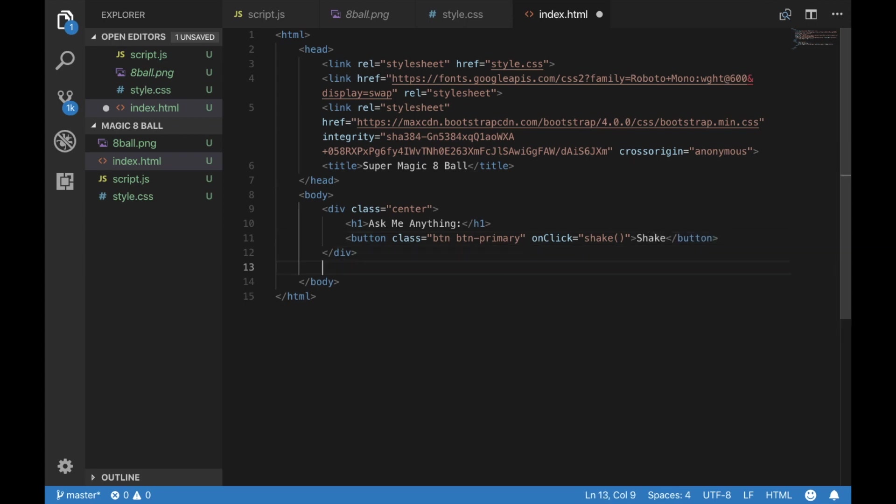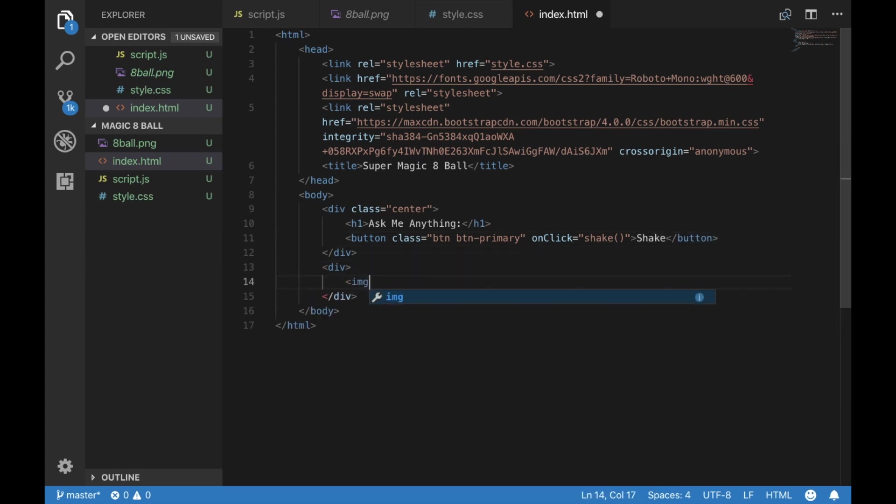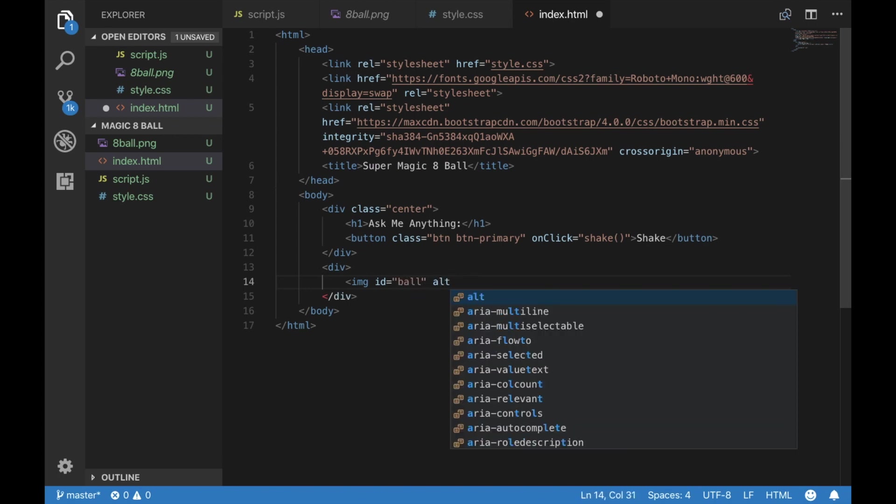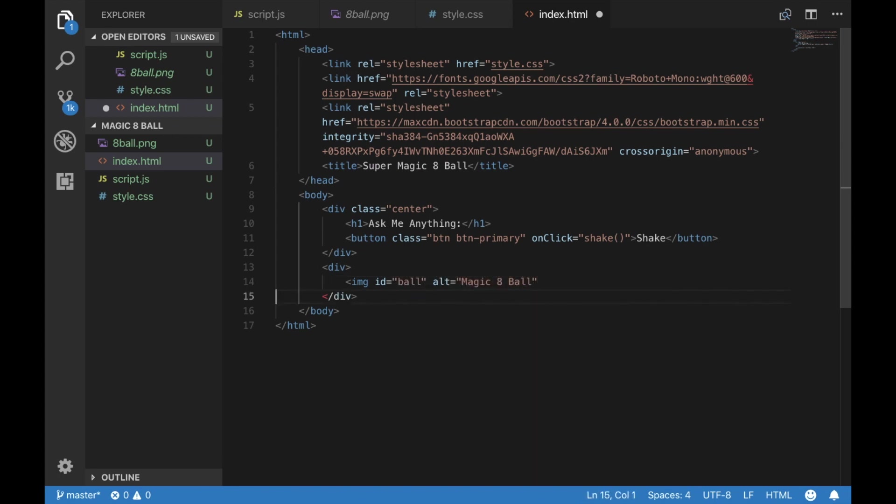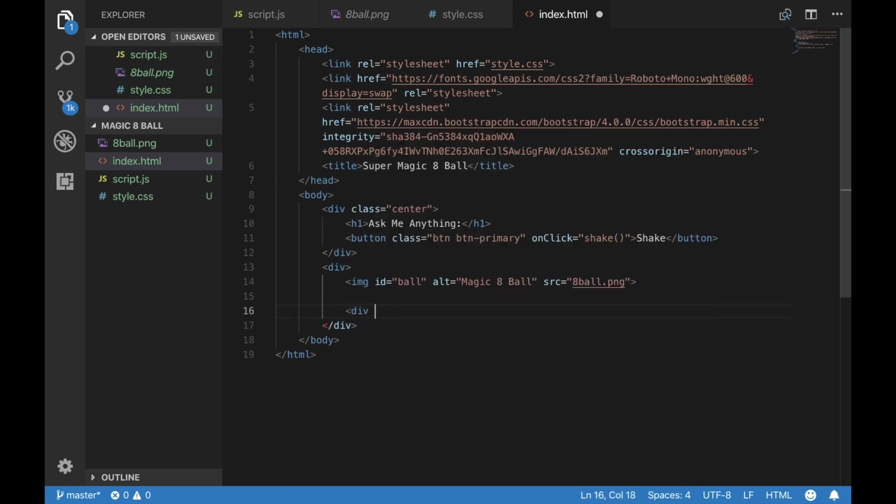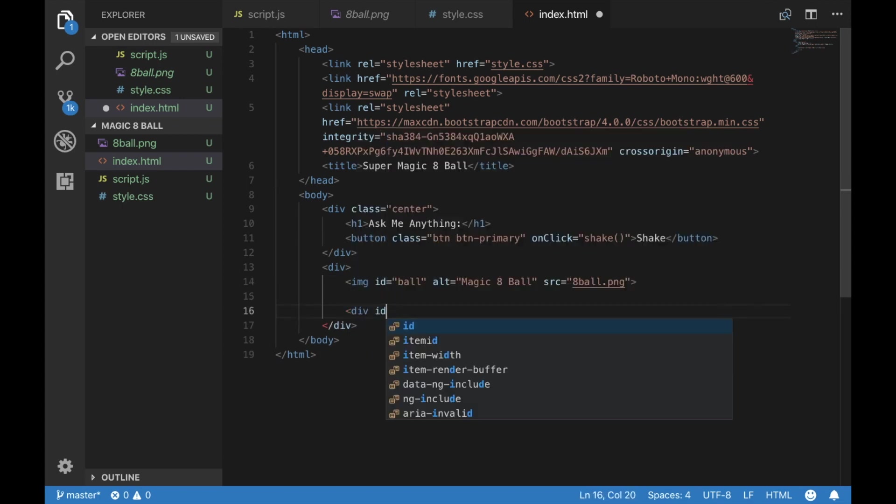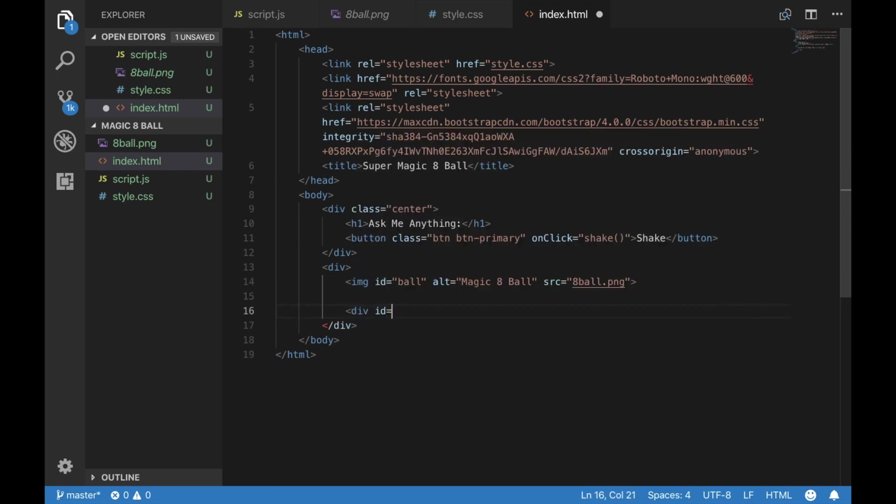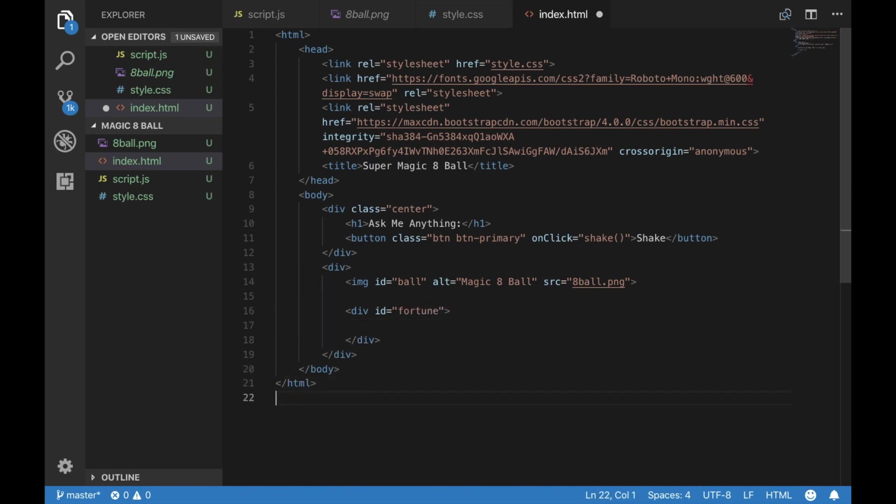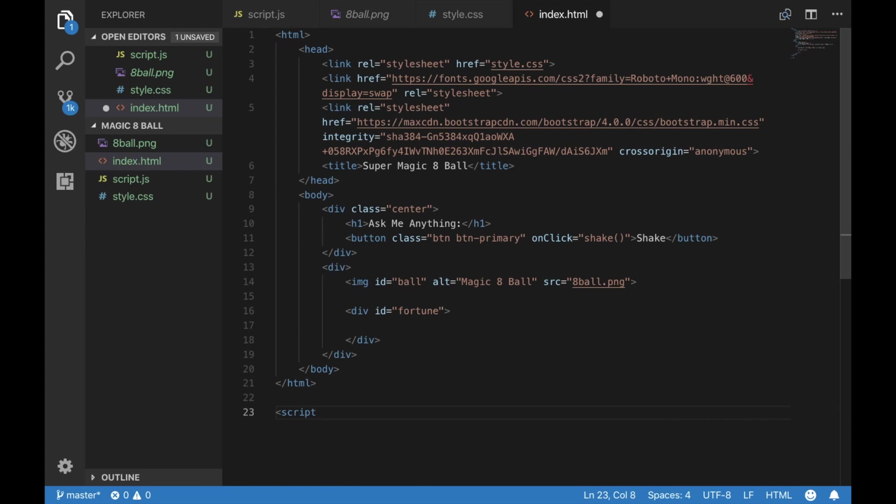Next, we need to display our 8-Ball image. And this is where we're going to display the fortune. It's empty right now. And we also want to make sure that we are calling in our script.